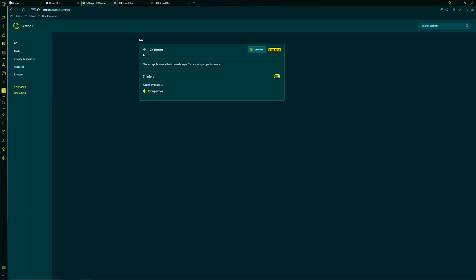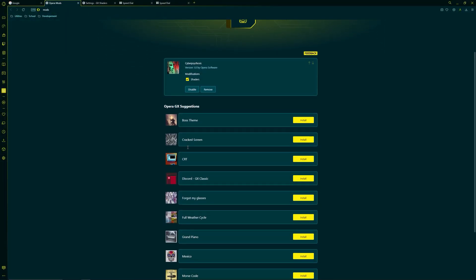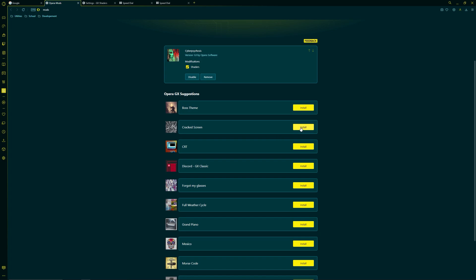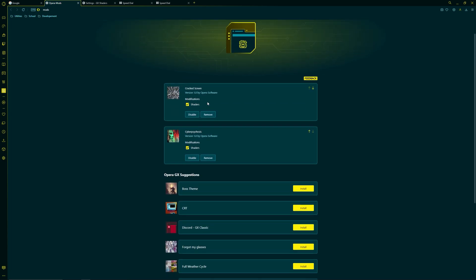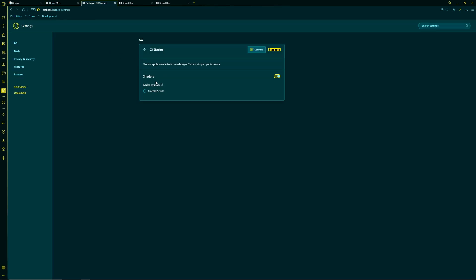So we're going to head back over to the mods menu and then we're going to pick another effect, cracked screen. You'll see that it activates it, but we're going to disable cyberpsychosis just in case. And then we're going to head over to the settings menu and we're going to click the little radio button to enable the new effect.